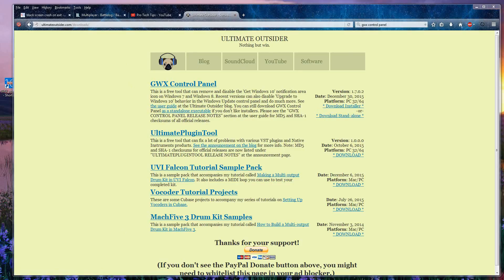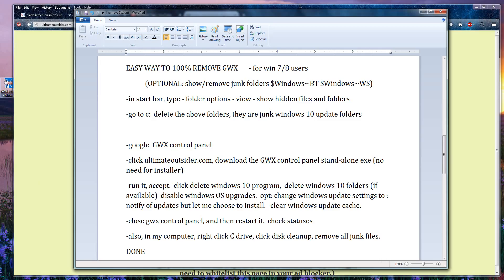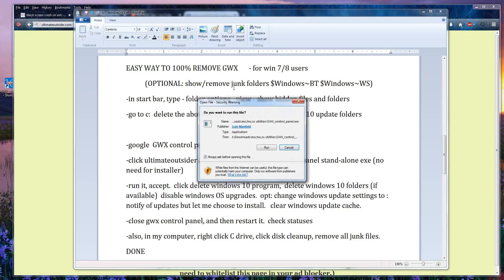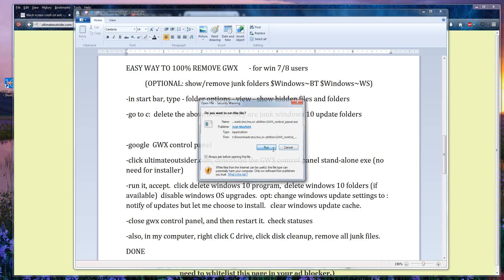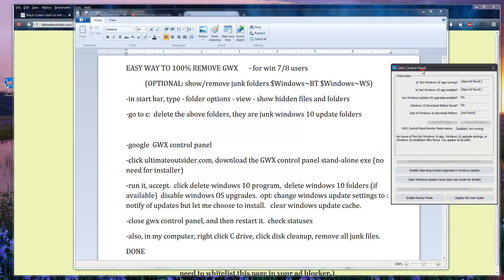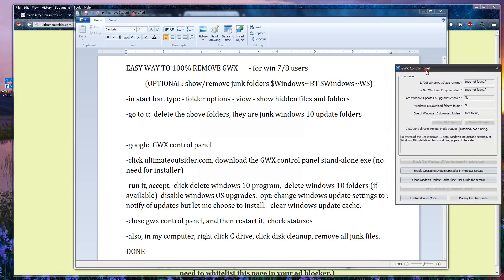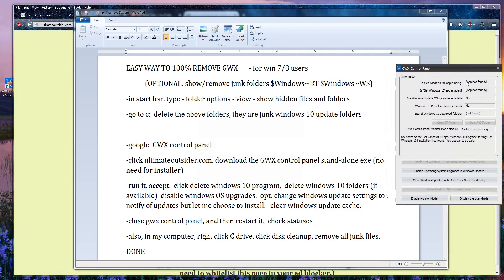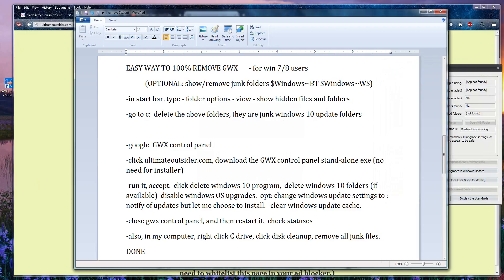Once you do that, you're gonna run the exe, hit accept, and your panel should pop up something like this. Now my options look different because I've already removed all the folders, but I'll show you what to do.